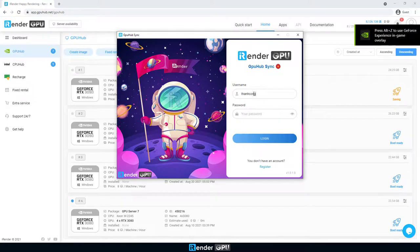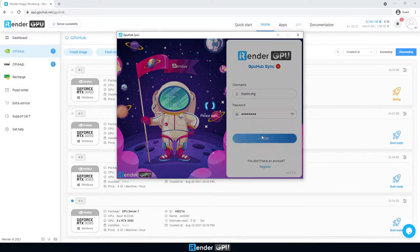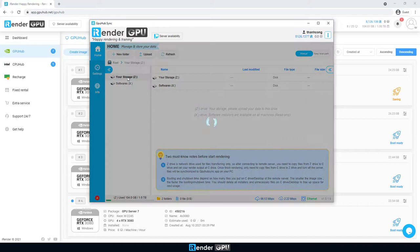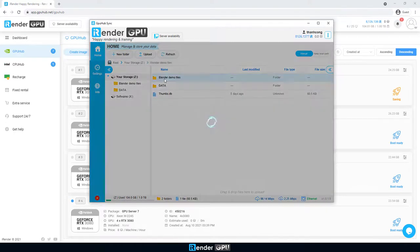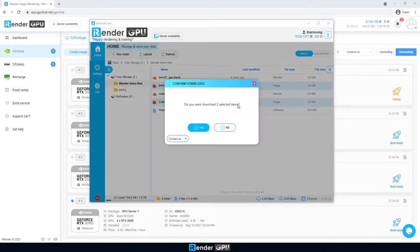Here, we log into GPU hub sync. Download all rendered results to our personal computer.